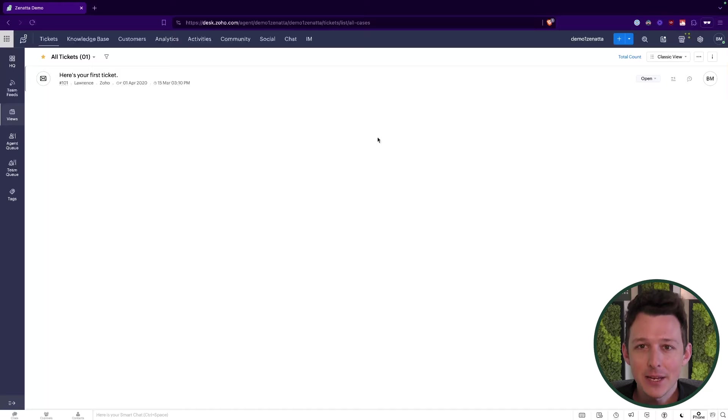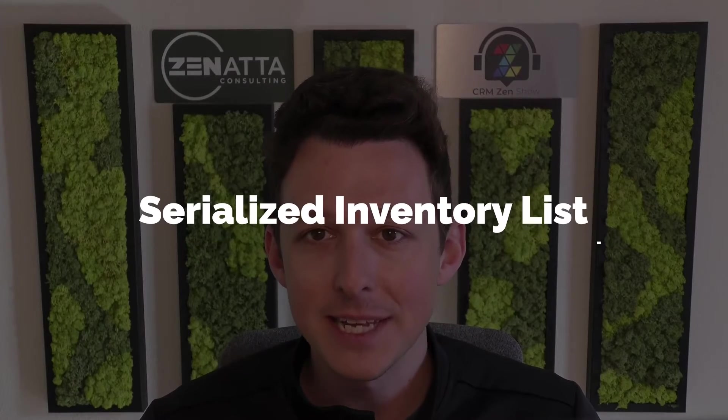We are going to be using this demo account to create a custom module. Specifically, I'm going to create one of the most important custom modules I've seen a need for inside Zoho Desk: a serialized inventory list. Lots of different companies may need to track tickets against specific items sold and deployed to customers — a physical item, a software product with a license key — where we need to know they have a unique instance of a product for which we provide support. We're going to set up two modules: a baseline items list and a serialized items list.